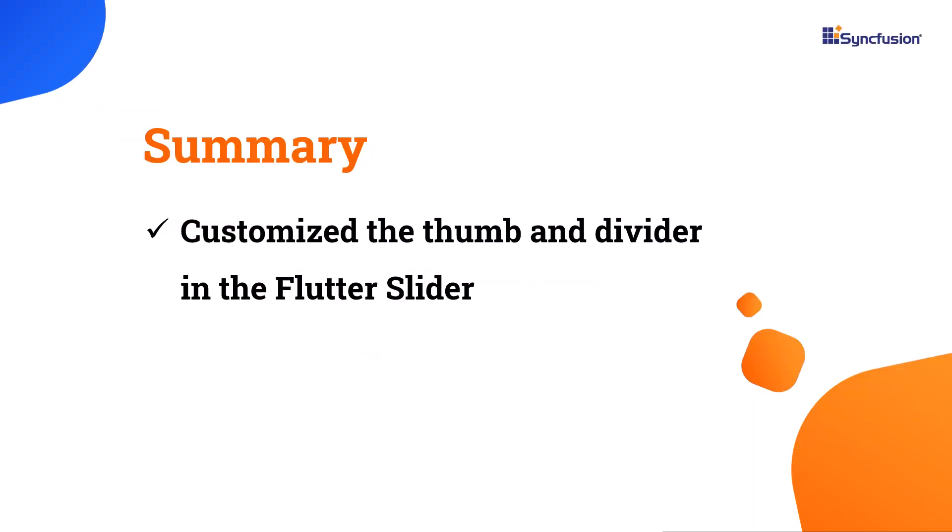To summarize this video, I have shown you how to customize the thumb and divider in the Syncfusion Flutter slider widget.